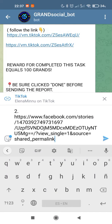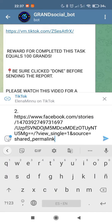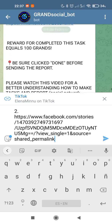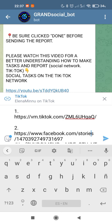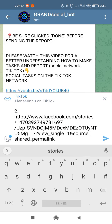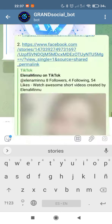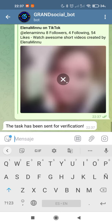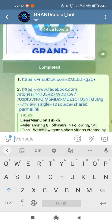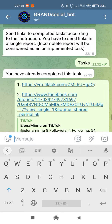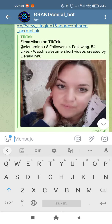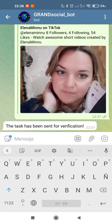For this task, you will receive 100 grand. We are ready — we have two links and we will send them. We can push the button 'Completed'. You have already completed this task and the task has been sent for verification. Ready.